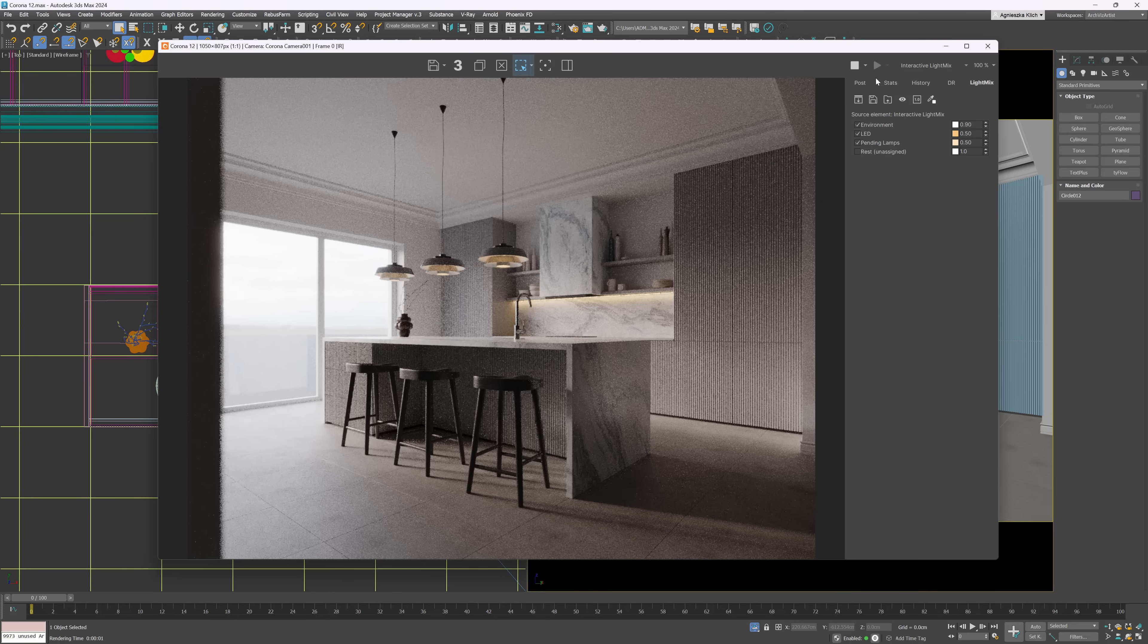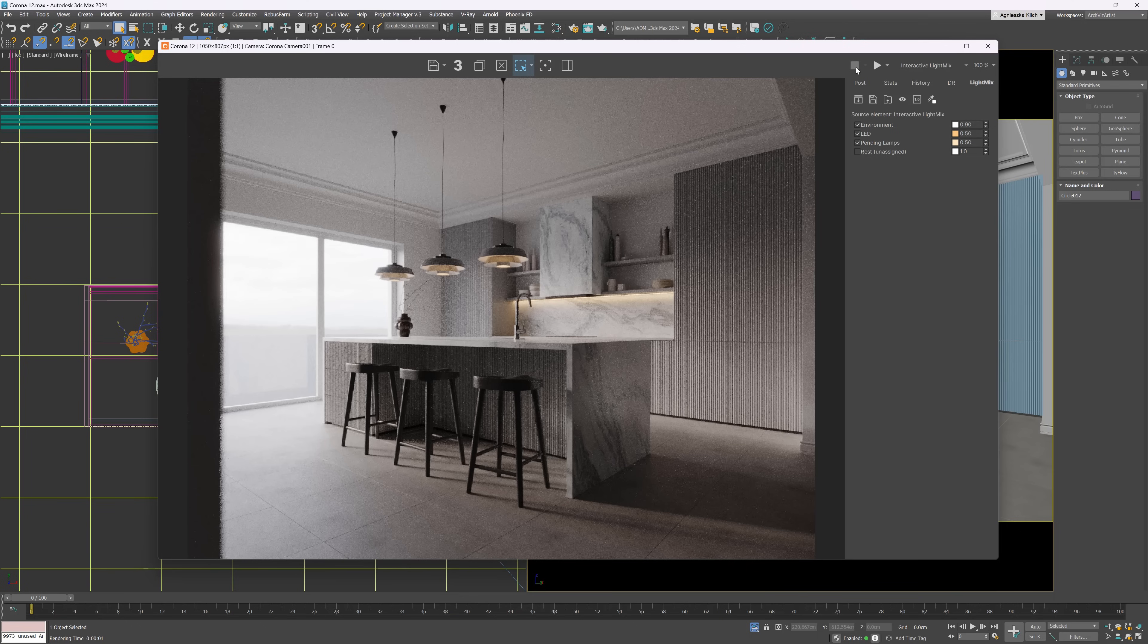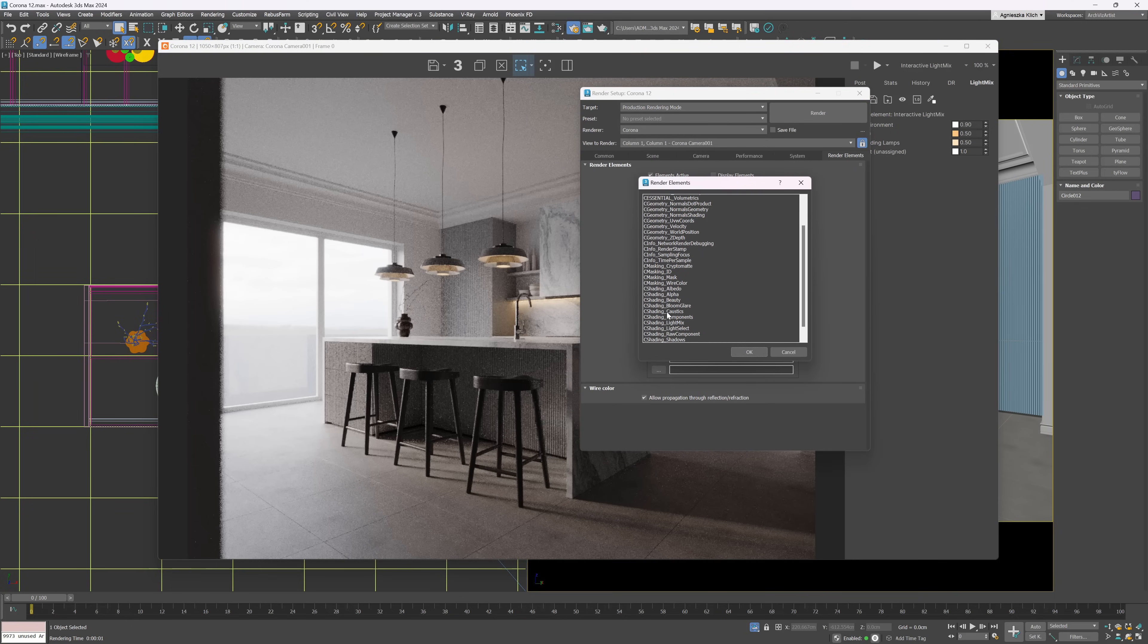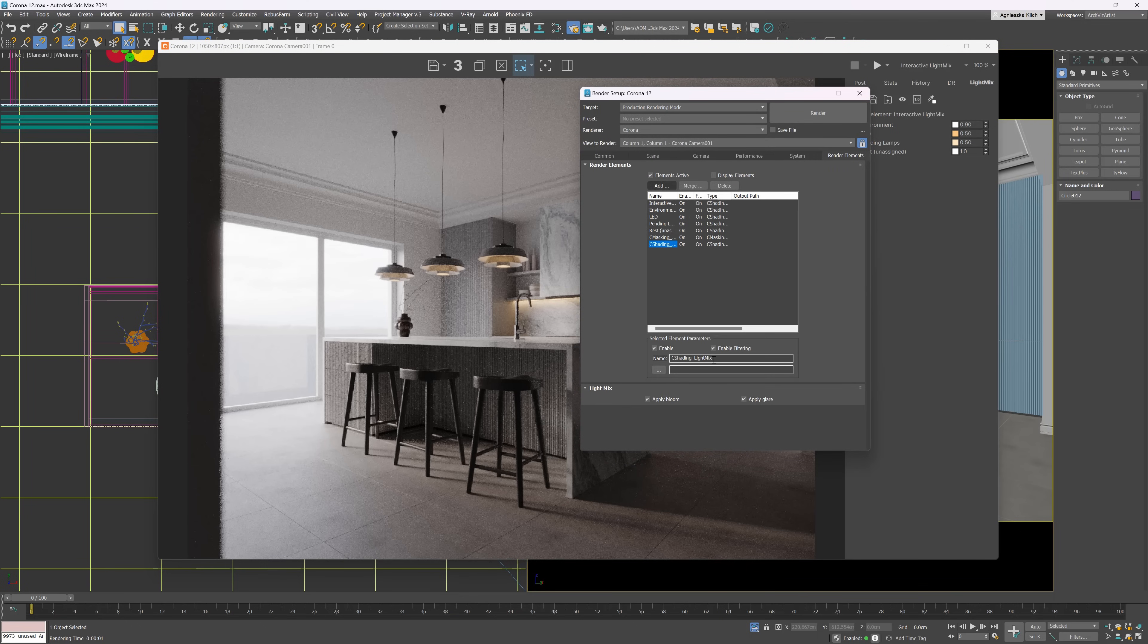But the really cool feature we've got here is the possibility to get various light mix setups. So now we can create various lighting scenarios without the need to create a separate file. If everything else stays more or less the same, of course.